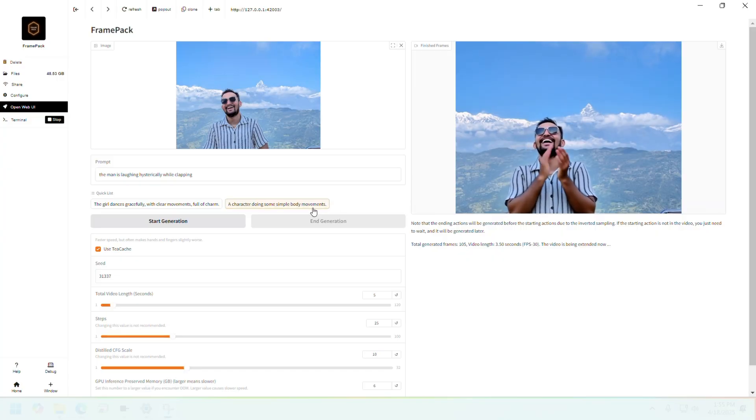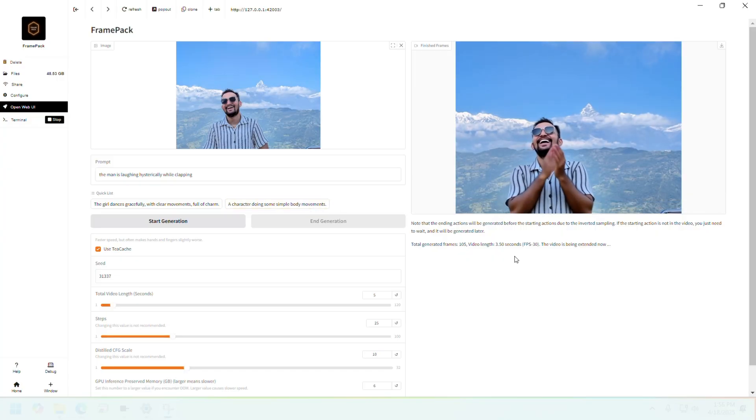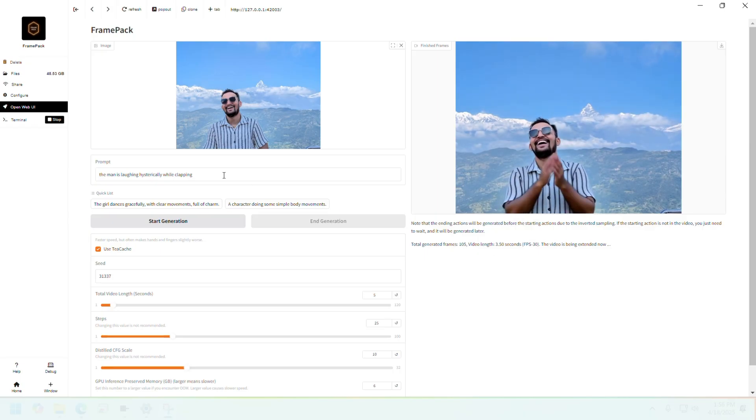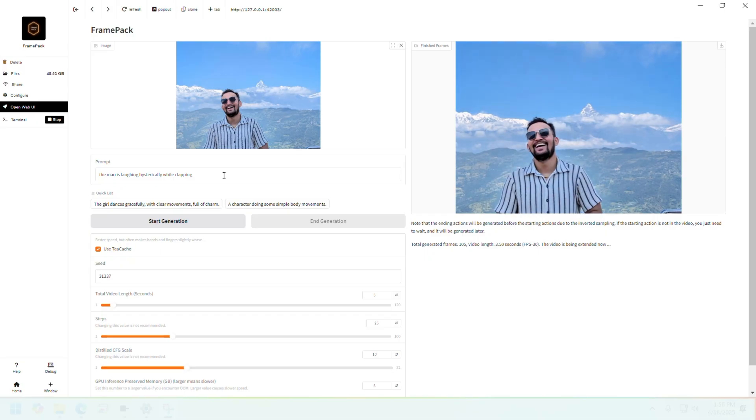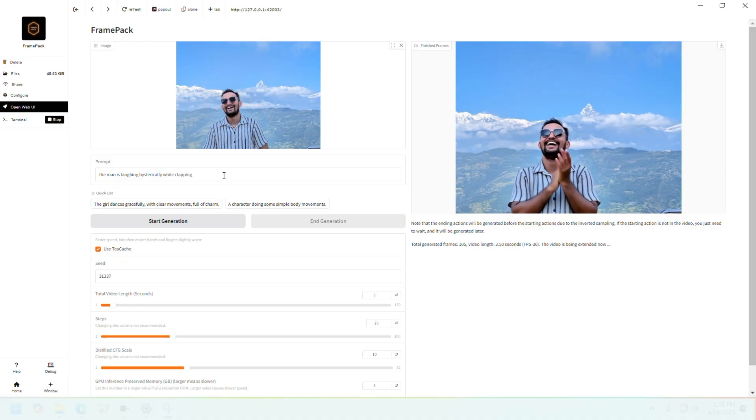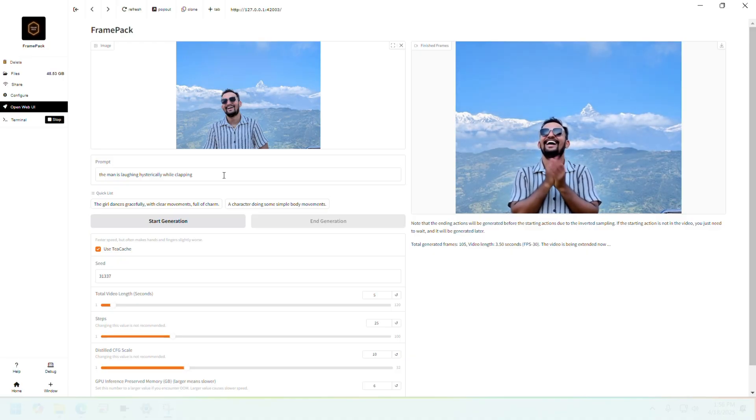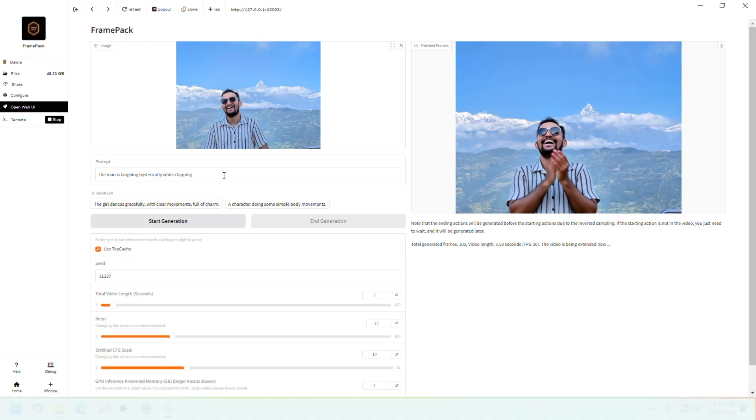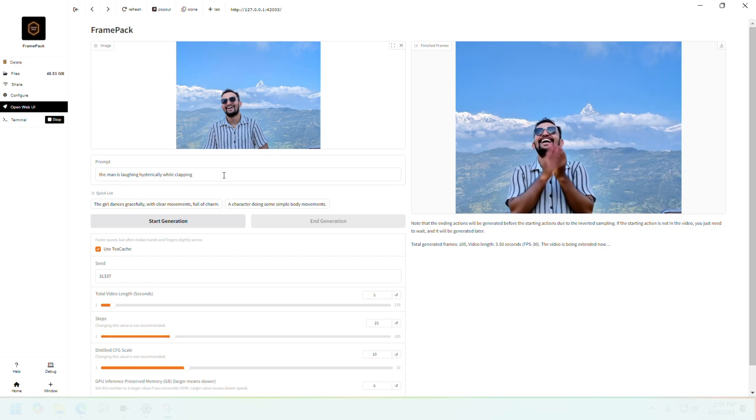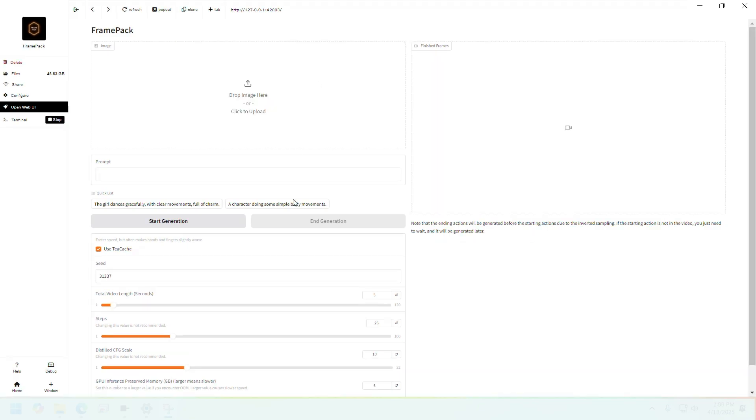All right, it's done. This is the result, you can see it did nail the laughing hysterically part. It also nailed the clapping, but I have some reservation about the difference in shade between the color of my hand and my neck. But I guess I could give it a pass.